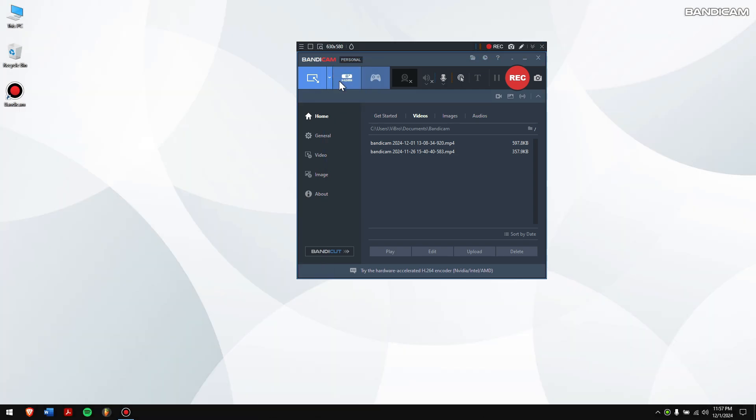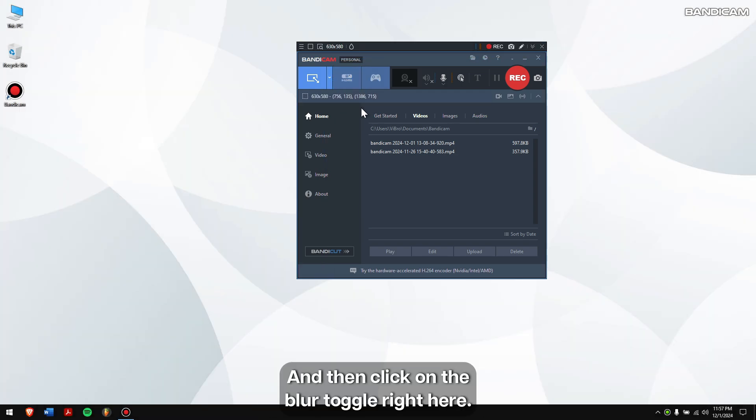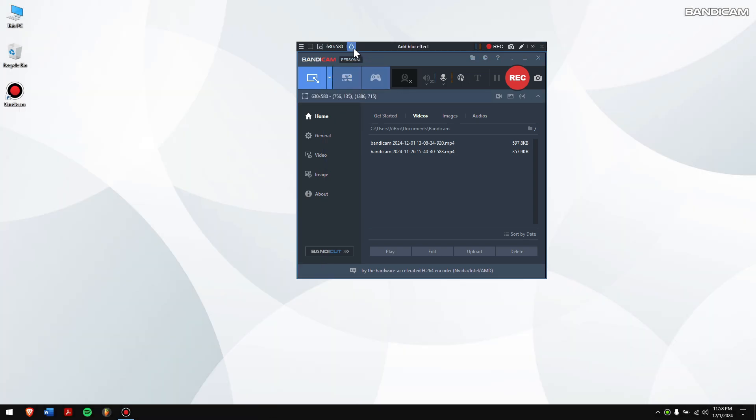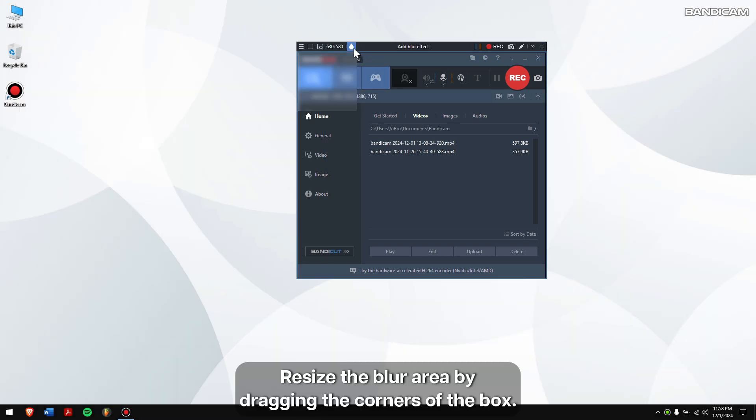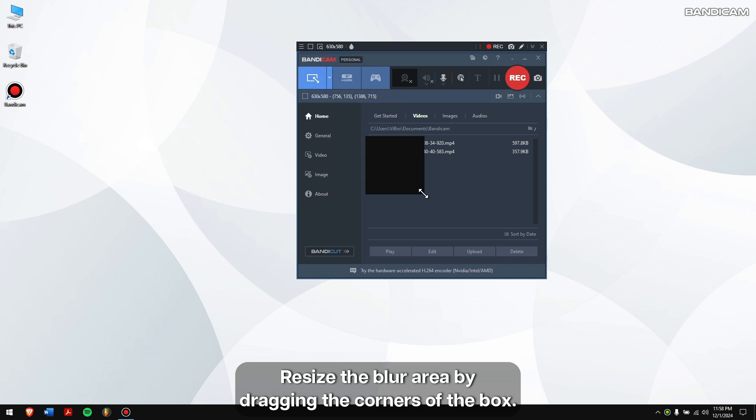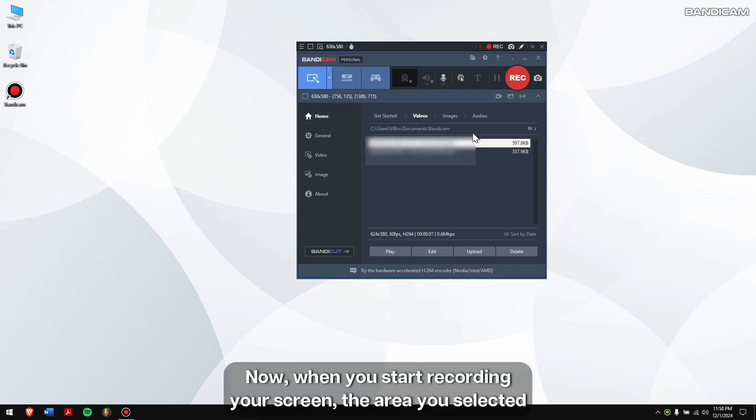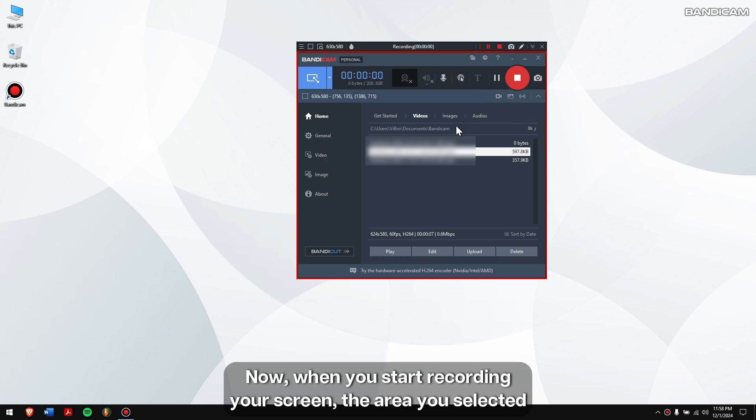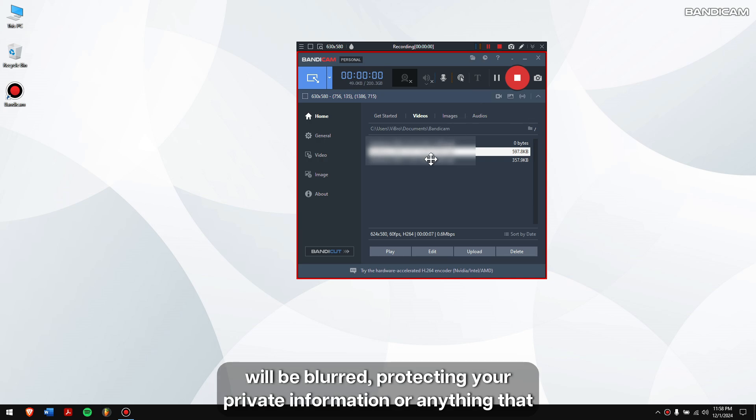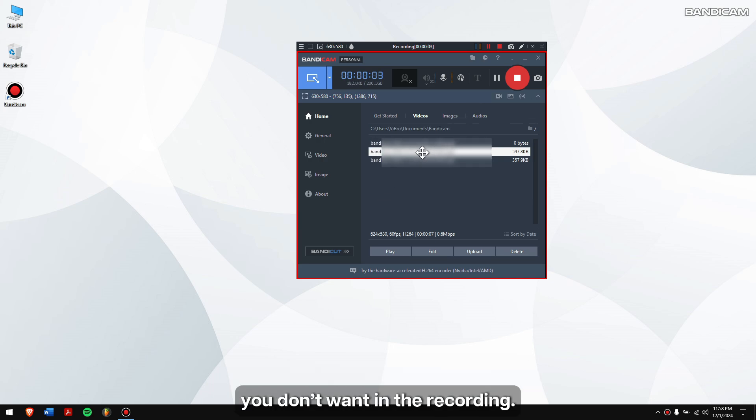Resize the blur area by dragging the corners of the box. Now when you start recording your screen, the area you selected will be blurred, protecting your private information or anything that you don't want in the recording.